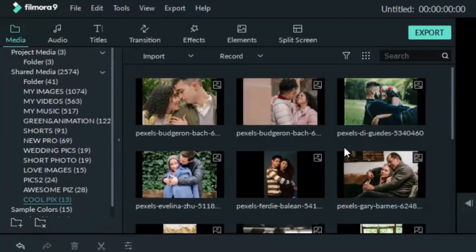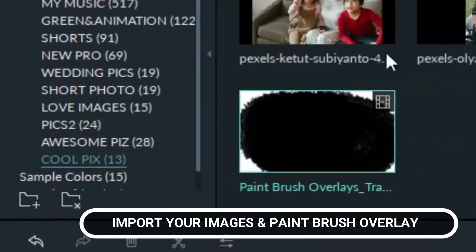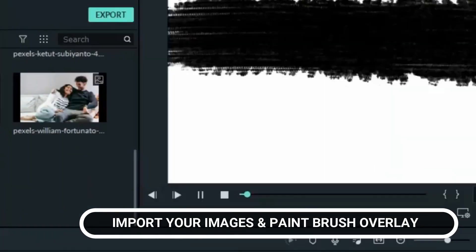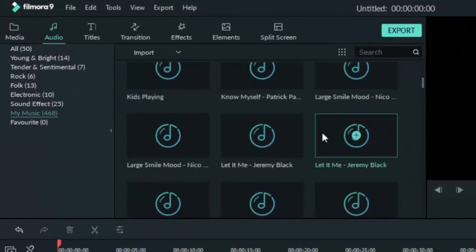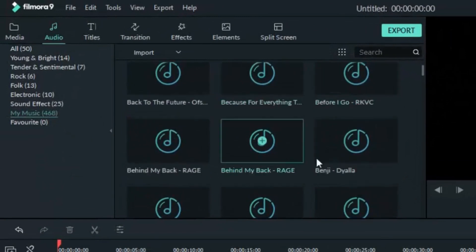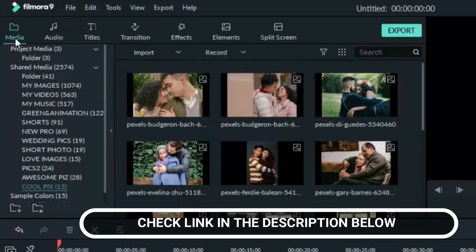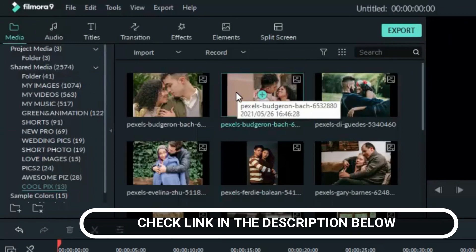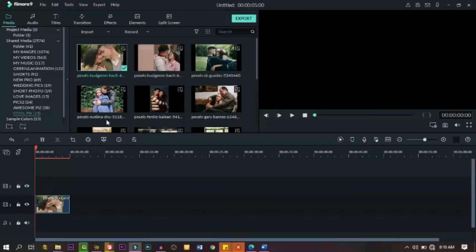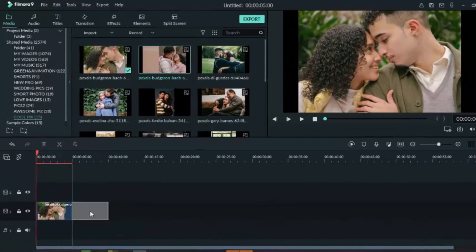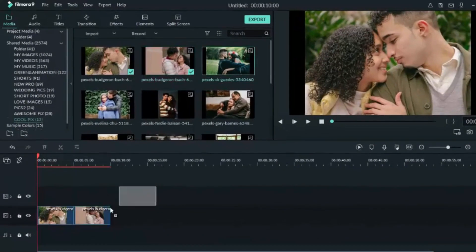In order to pull this off, we need photos, images, and also of course we need a paintbrush overlay just like the one you're seeing on the screen right now. Don't worry about that — if you don't have it, I'll link it in the description below so you can download it and use it. We also need audio, so you can get that too.